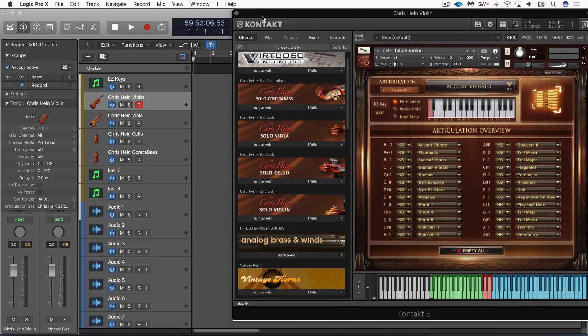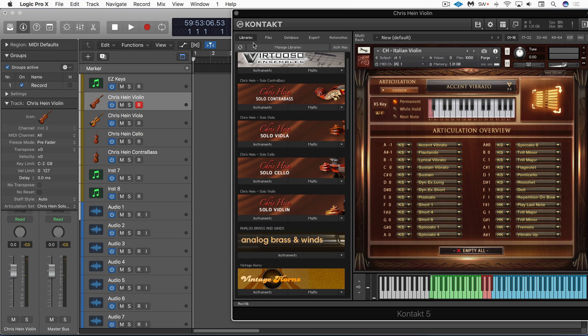So we can now program up a part and work with Logic's articulation ID switching system to trigger the different articulations. I'm going to record a simple part and then we'll use the MIDI editor to switch the articulations on the individual notes.